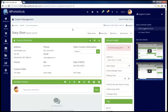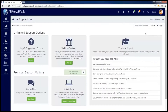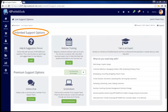If the forum does not meet your needs, you can always click on live support options. This will give you access to all your possible support options. At the top we have a couple of unlimited options, including the help and suggestions forum I just showed you.